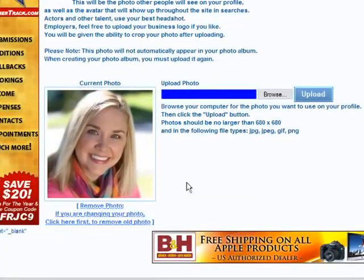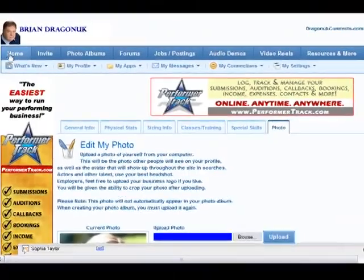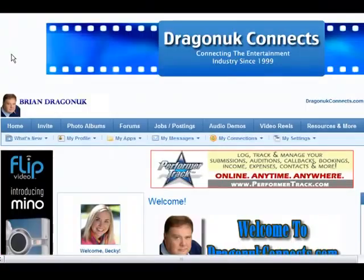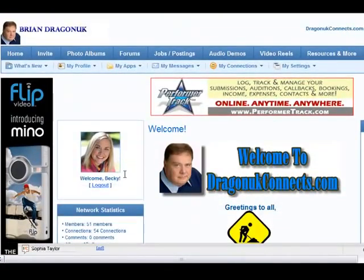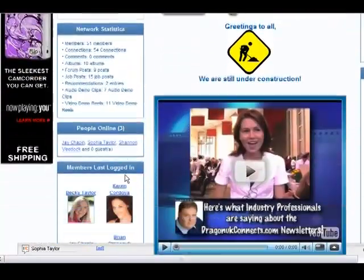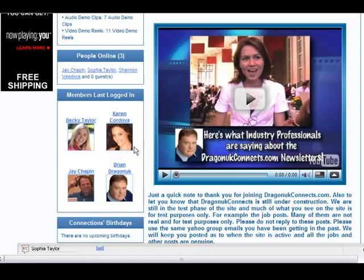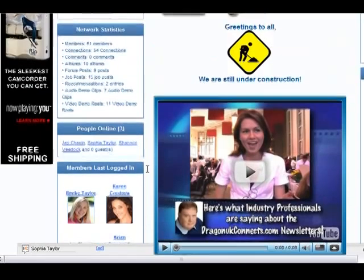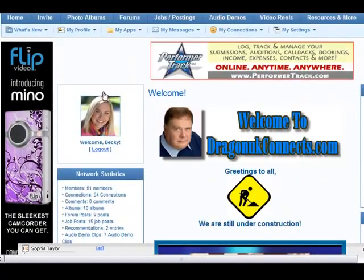And there it is. So let's go back to the home page and make sure that it's there. And there it is — Welcome Becky. Members last logged in: you can see all the pictures are exactly the same size and fit together very nicely.